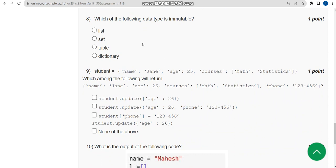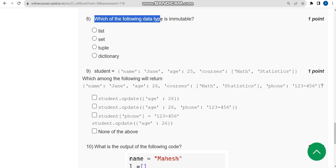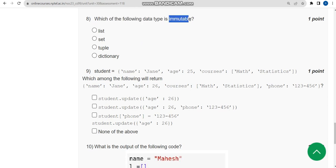For the eighth question: which of the following data types is immutable? The answer is the third option — tuple. Tuple is an immutable data type.